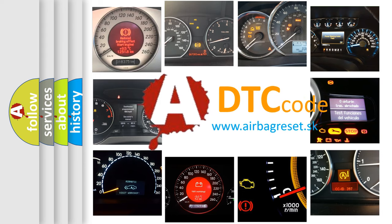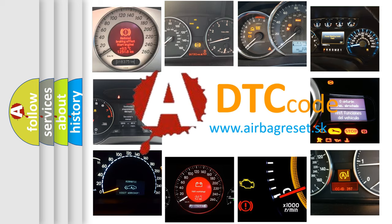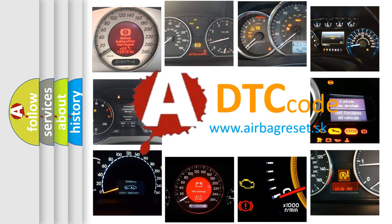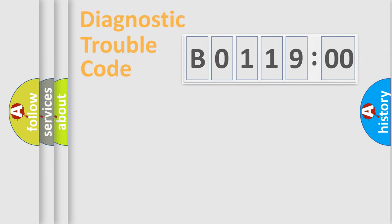What does B0119:00 mean, or how to correct this fault? Today we will find answers to these questions together.